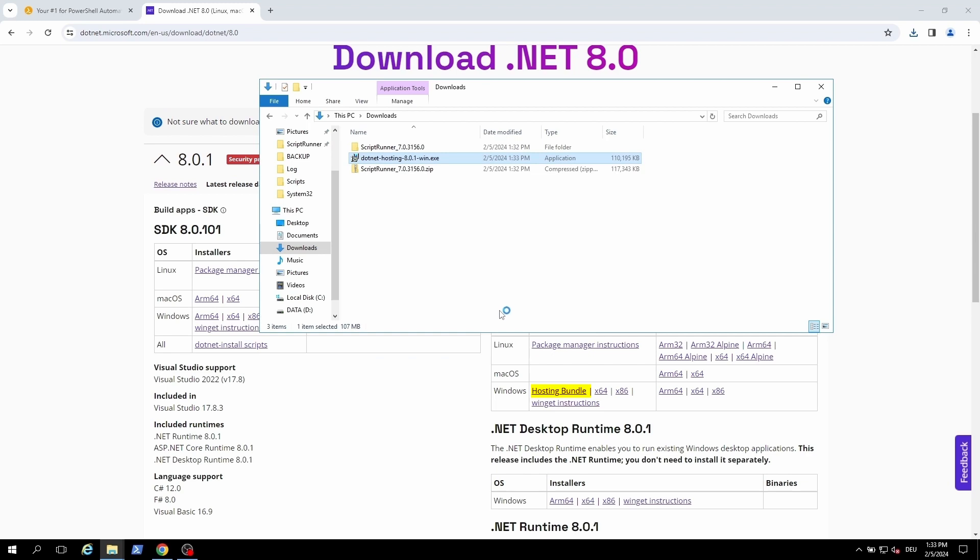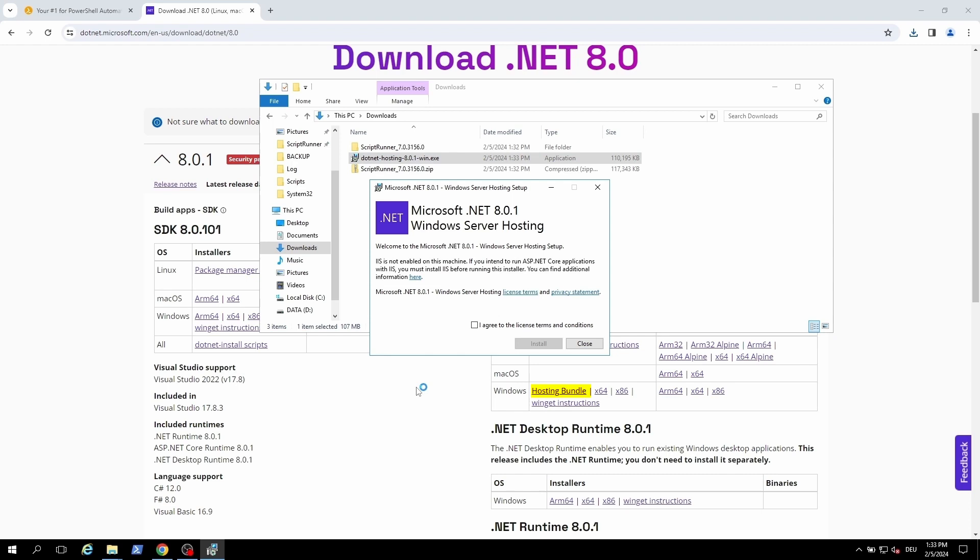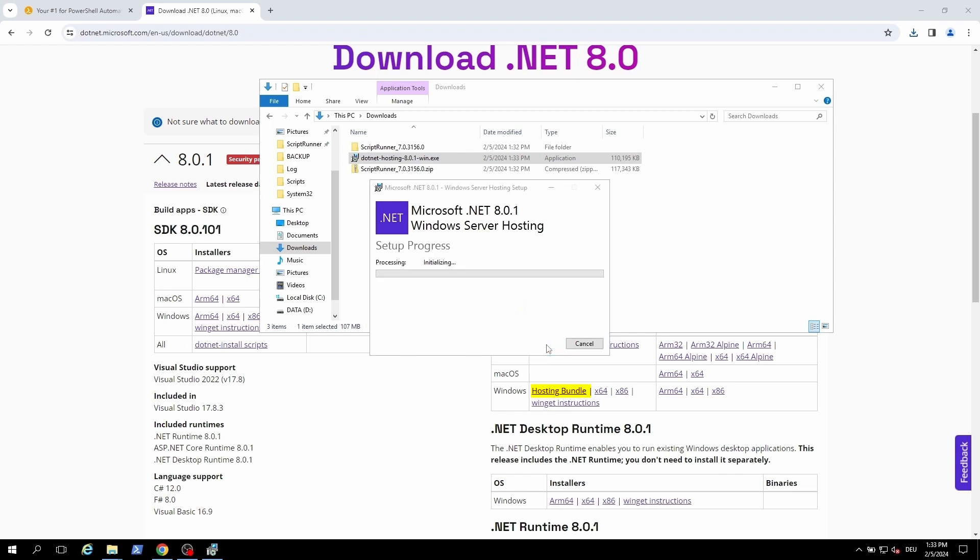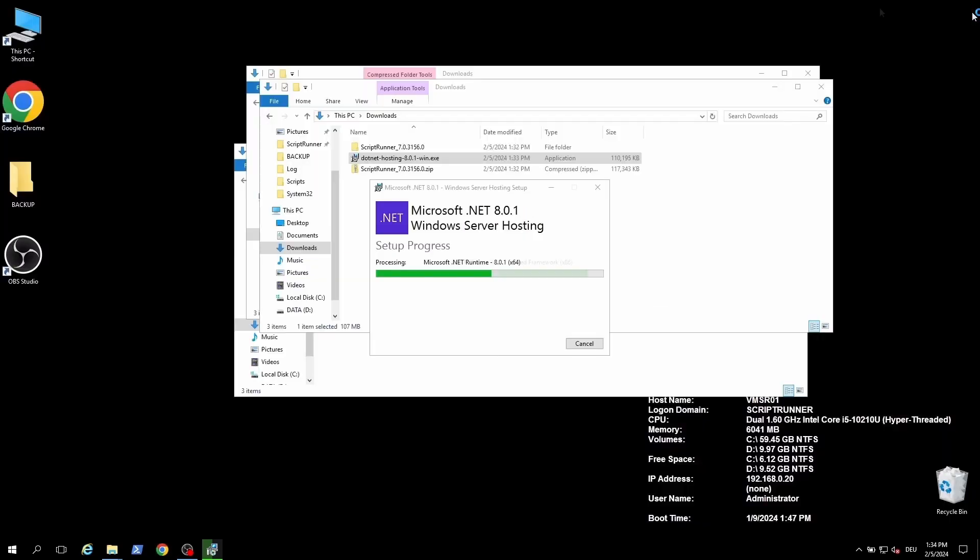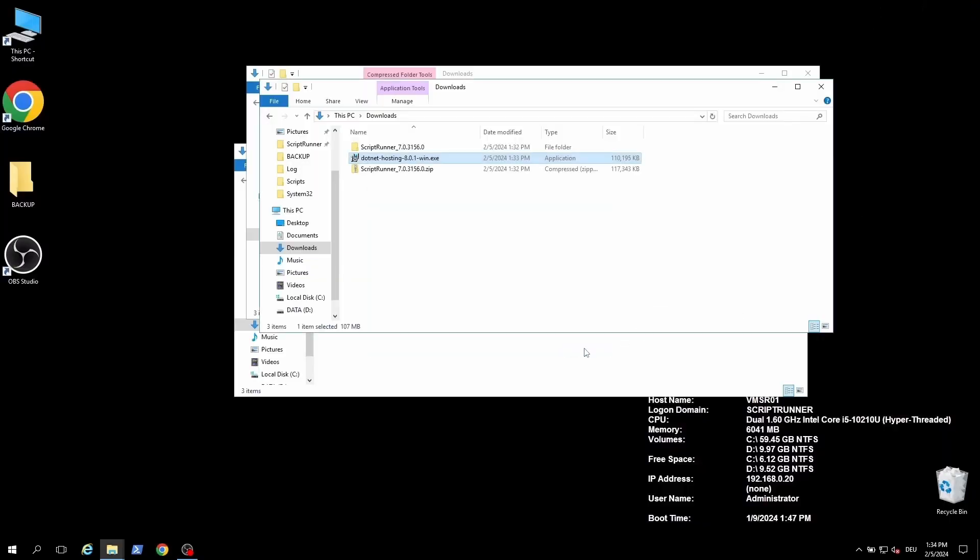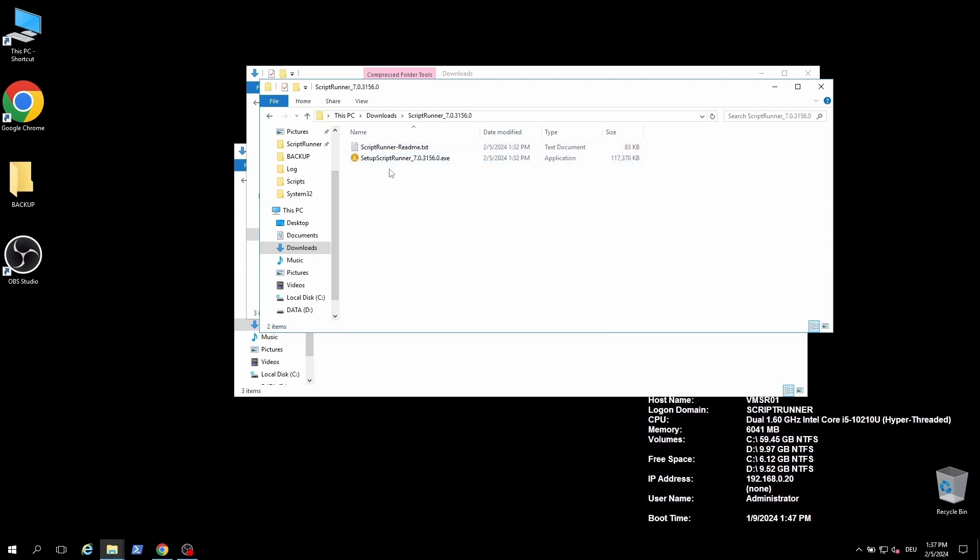We start the installation with the .NET hosting bundle. After that we can install ScriptRunner.